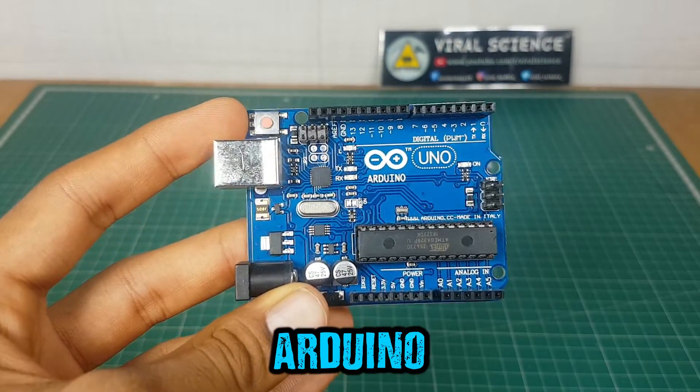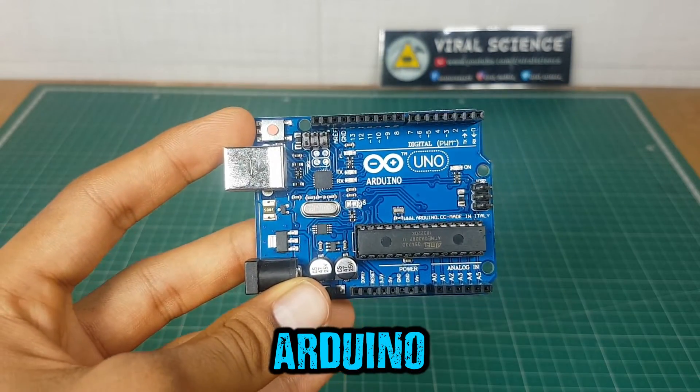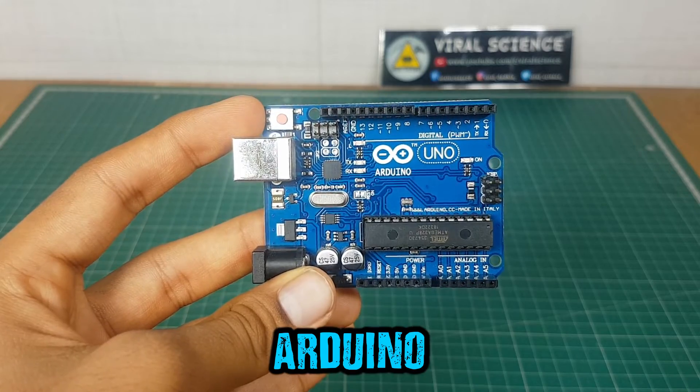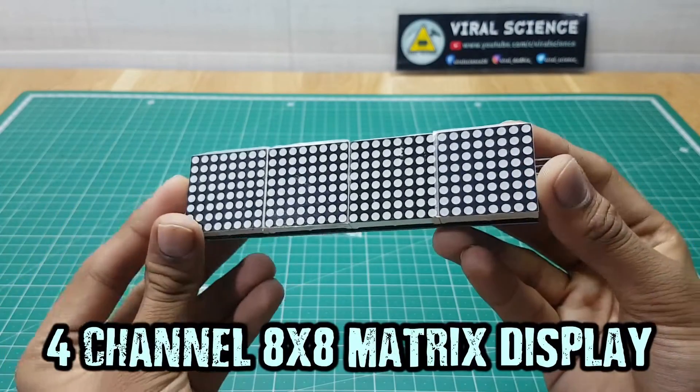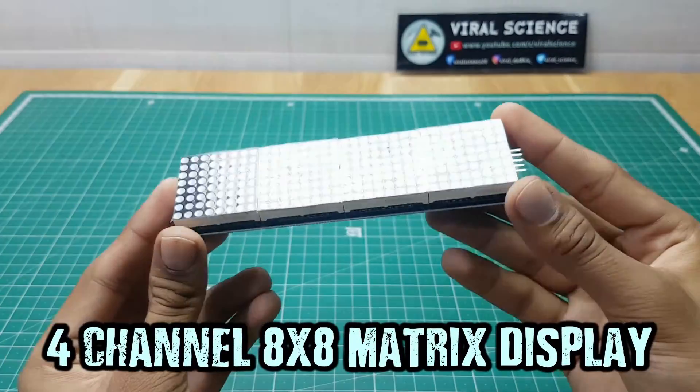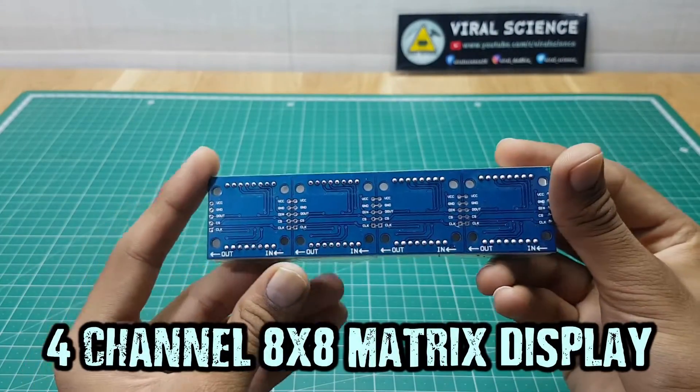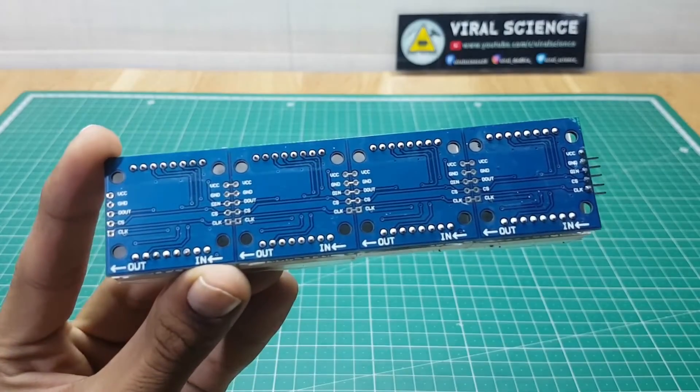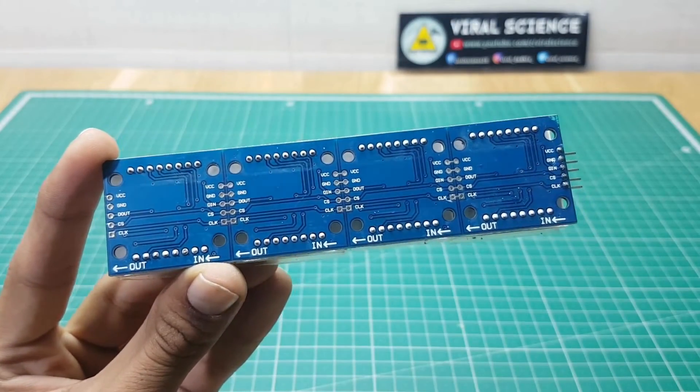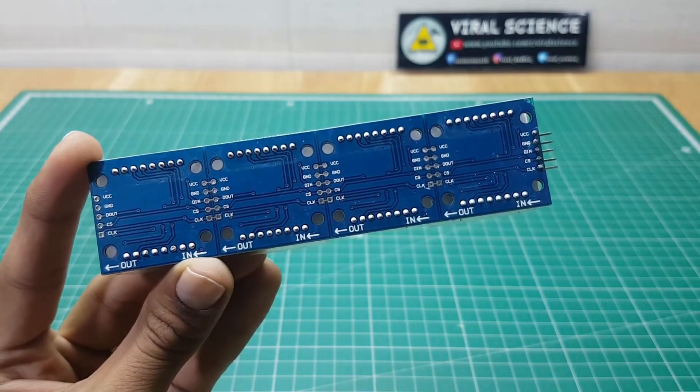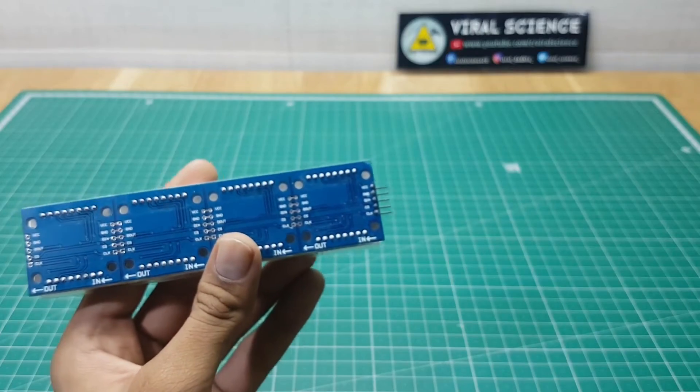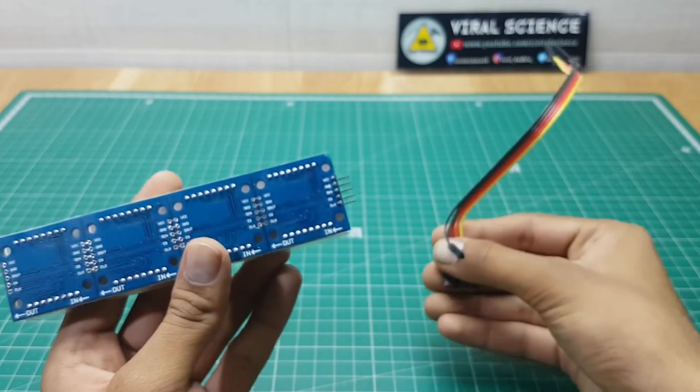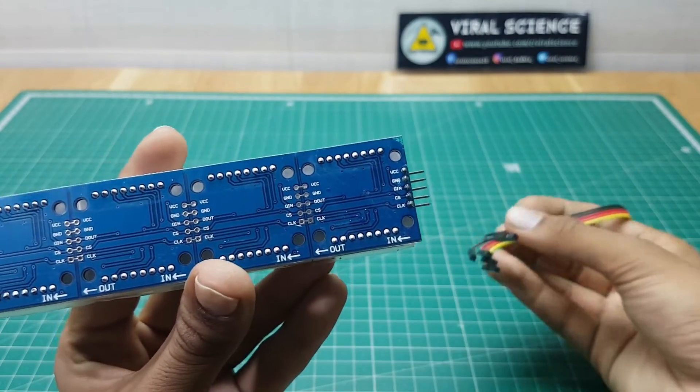For this project you will need an Arduino and I am using this dot matrix 4 channel display. I am using two such displays connected in a series. The out of one display is connected to the in of another display.